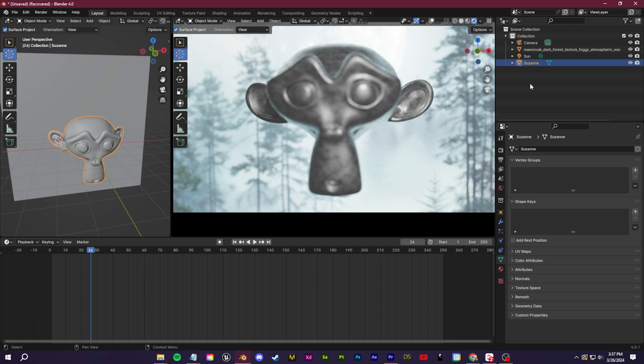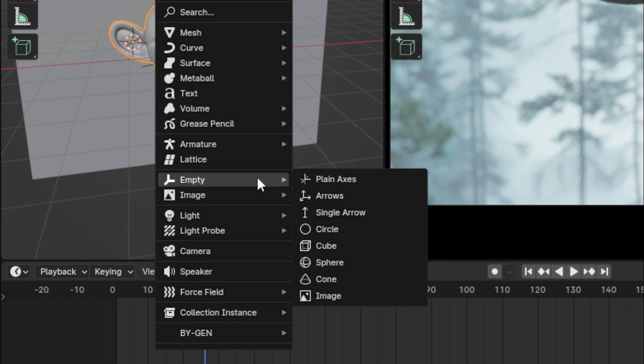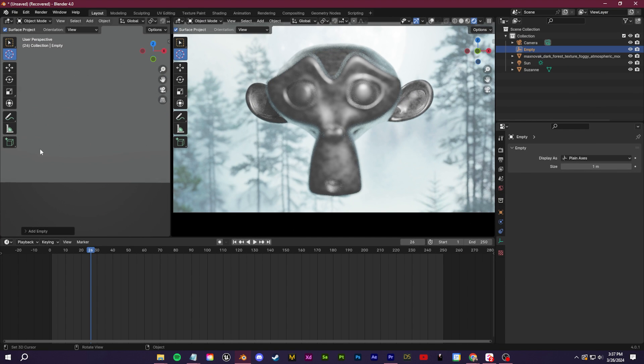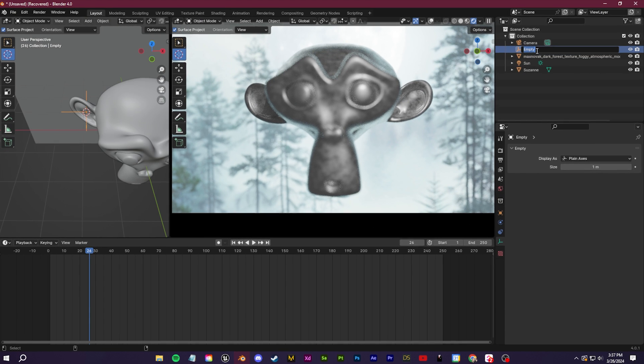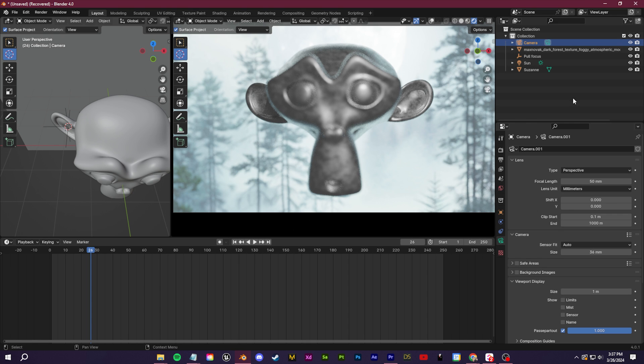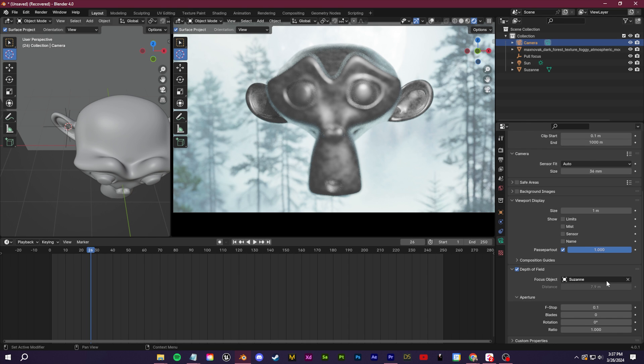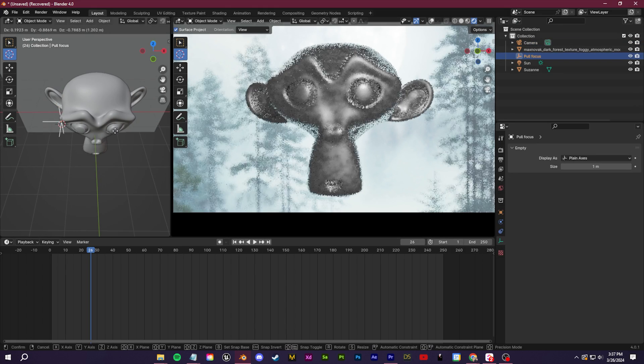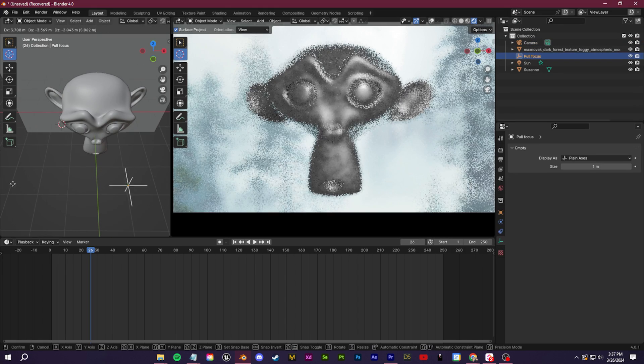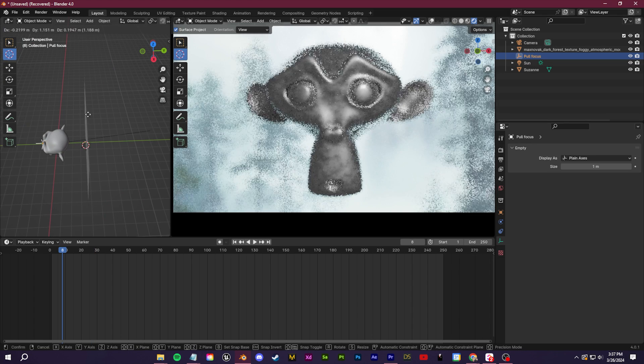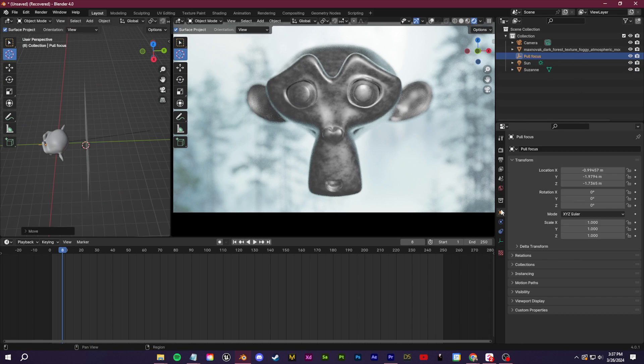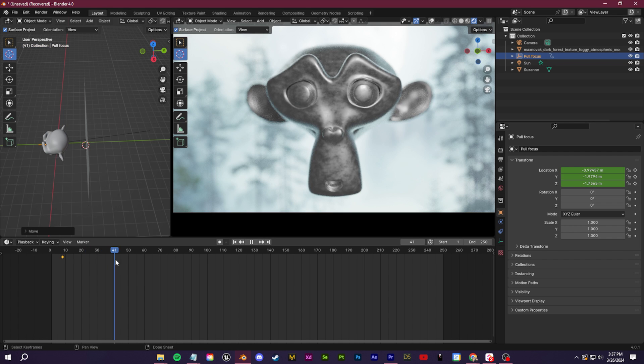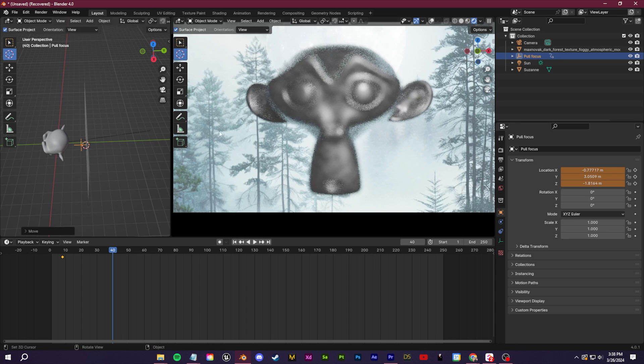So instead, what I recommend you guys do is you click Shift A and you create an empty right here. It doesn't matter which one. We'll go with a plane axis. The empty is going to pop up where the 3D cursor is. I can rename this empty to my pull focus. Let's go to my camera options down here and set the focus object to my empty pull focus. So now I can just take this empty and put it exactly where I want the focus to be. So I can put it over in the background. I could put it in the foreground. I could animate it just by setting some keyframes here so that it goes from the foreground to the background and get this sort of depth of field pull focus look.